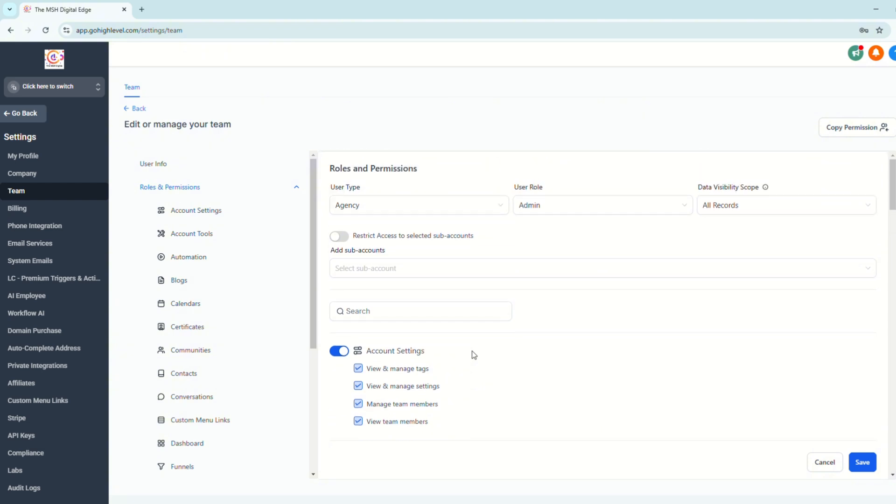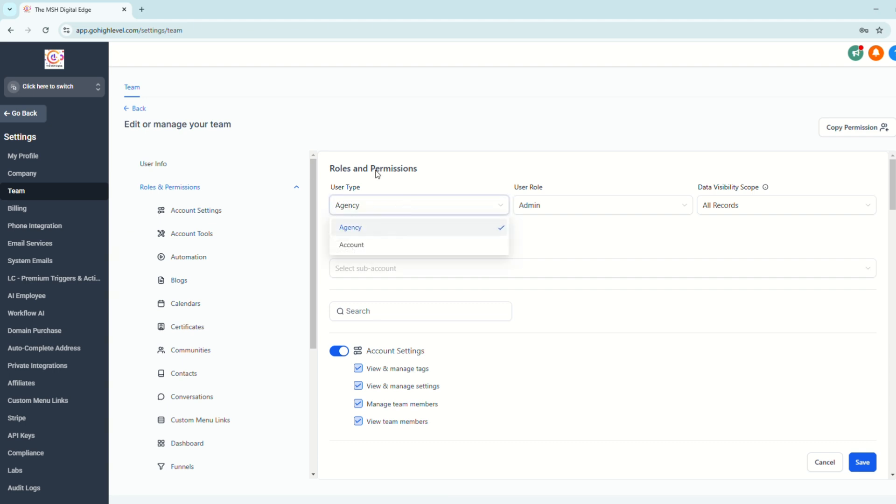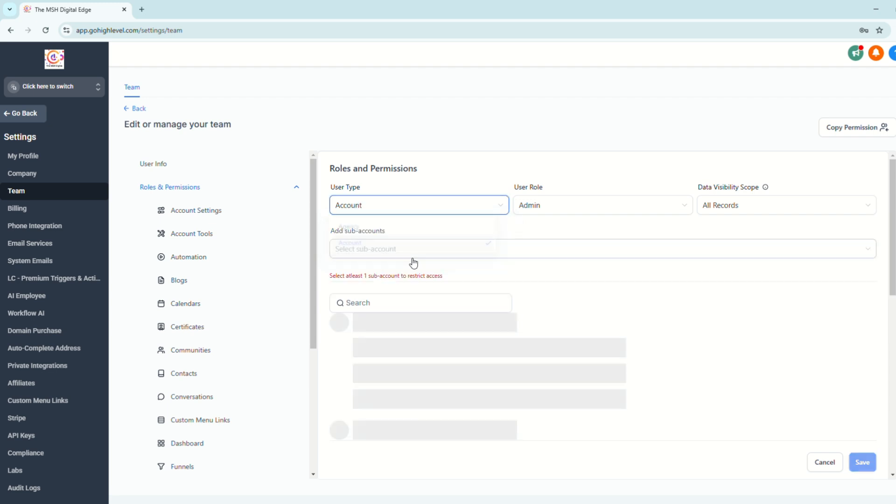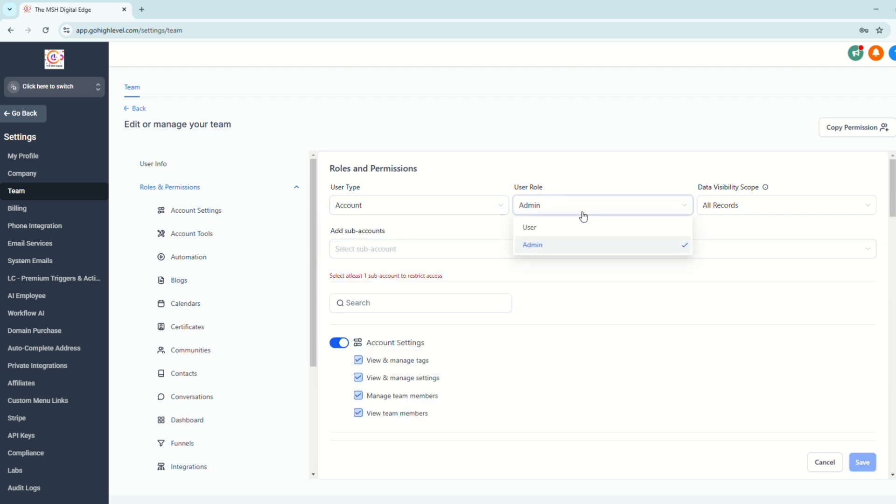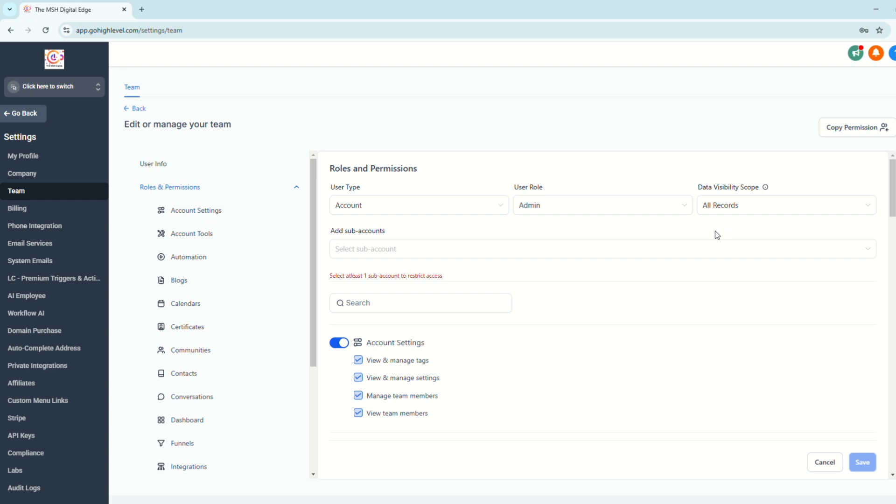Then we'll go to the next section, which is the roles and permission. You want to give them access to just their subaccount. So instead of choosing agency, click account. And then either you want them to assign them as a user or an admin. But if this is the client and this client owns the account or the subaccount, just click admin.